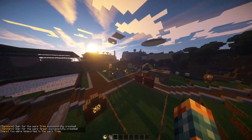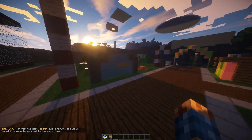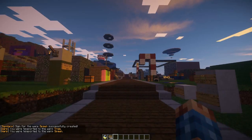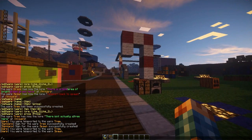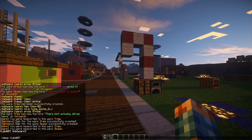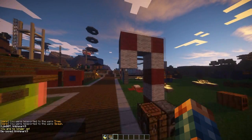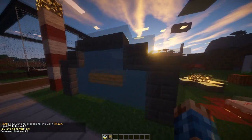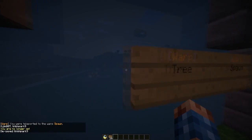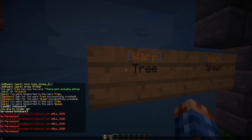Obviously if you click these signs you get teleported. In the config you can also add a delay if you want to. I did add a delay — if I de-op myself there might be a delay. Interesting — I'm not permitted to use that.